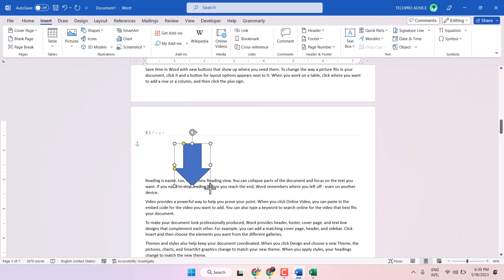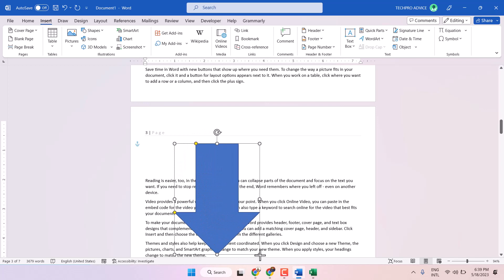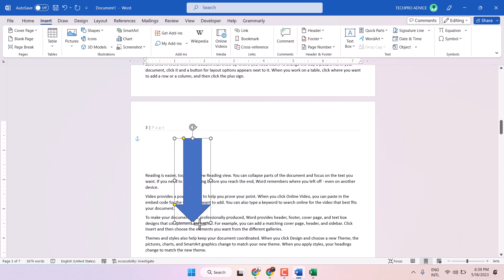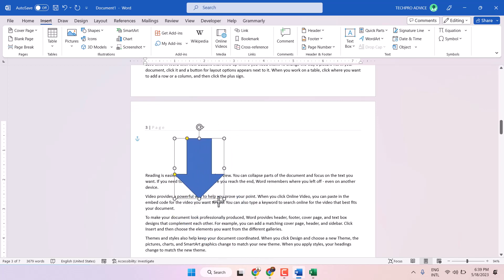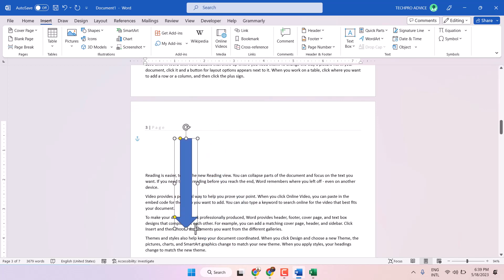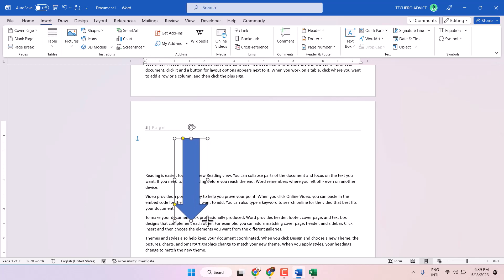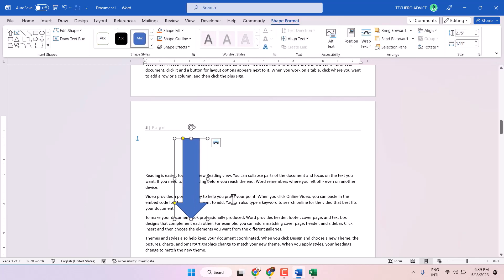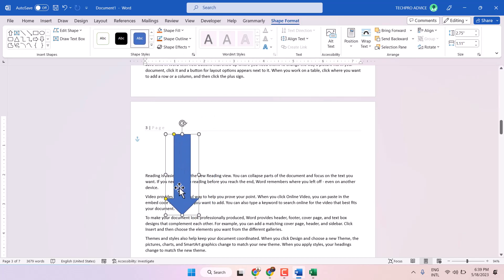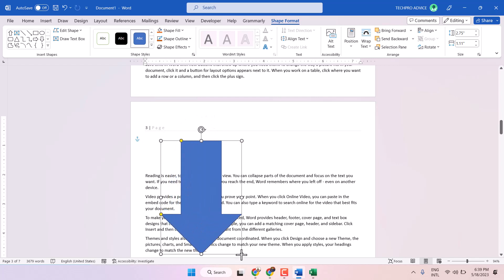Now you draw the arrow and change the size and color and everything. First draw whichever size you need, and if you need a bigger size, just do like this.